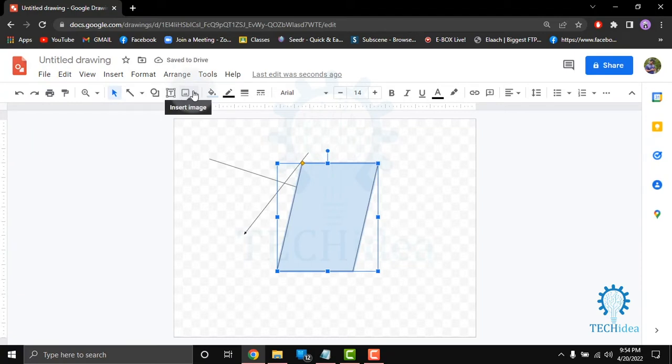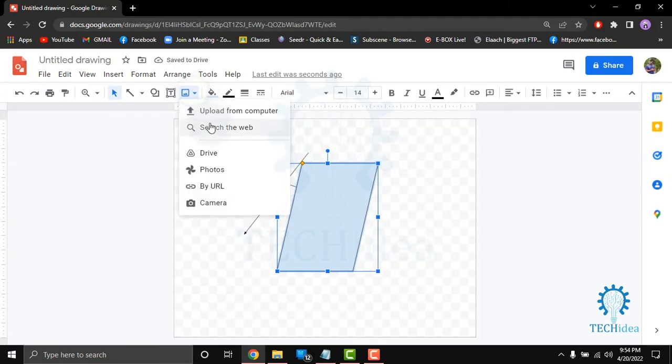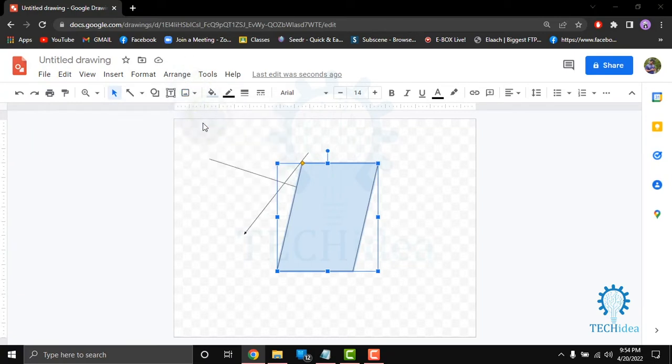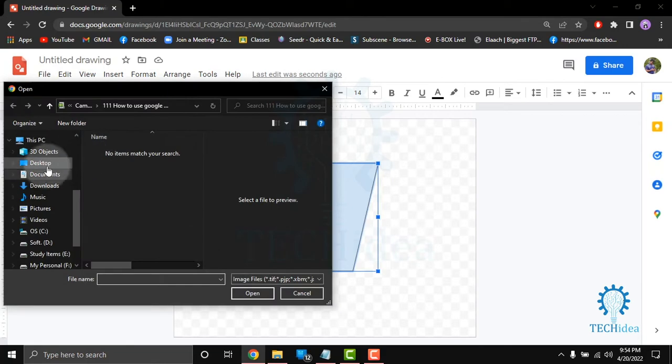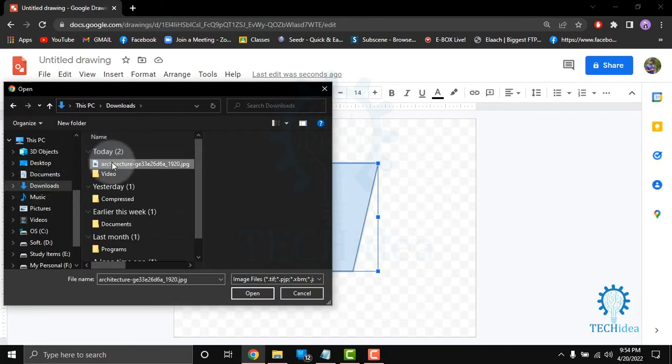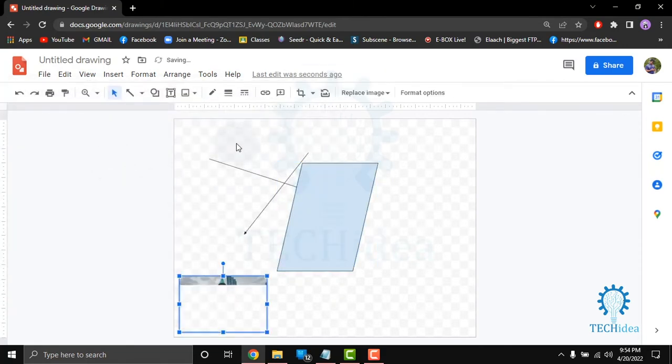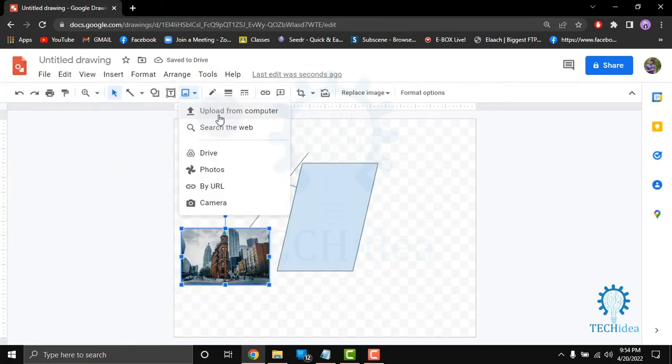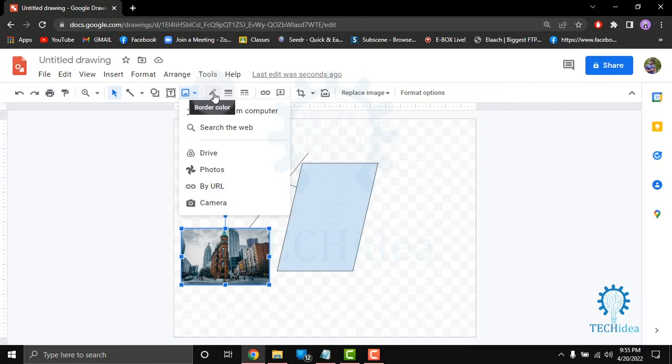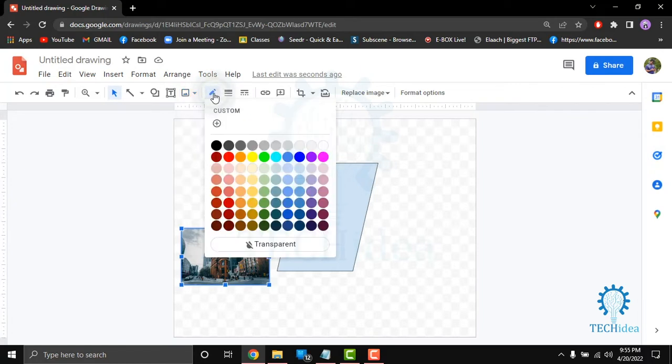If you want to insert an image then you can upload it from your computer or search the web or from the Drive, Photos, or by URL, or by camera. In the right side you can see the border color.